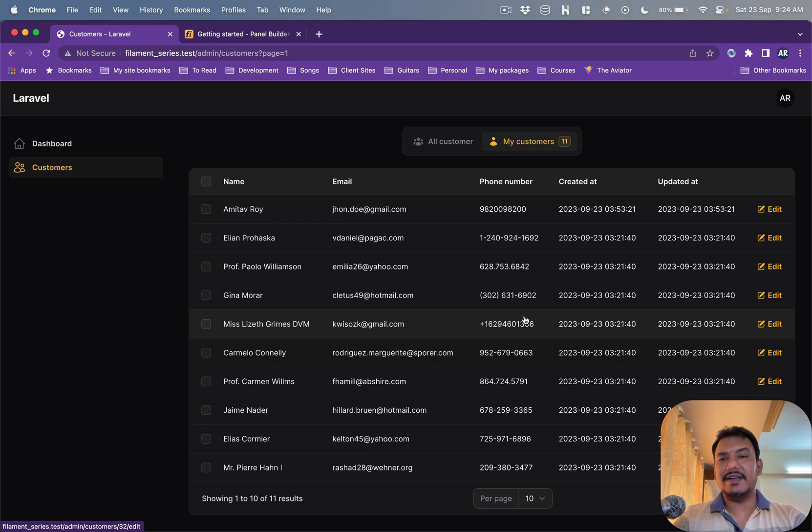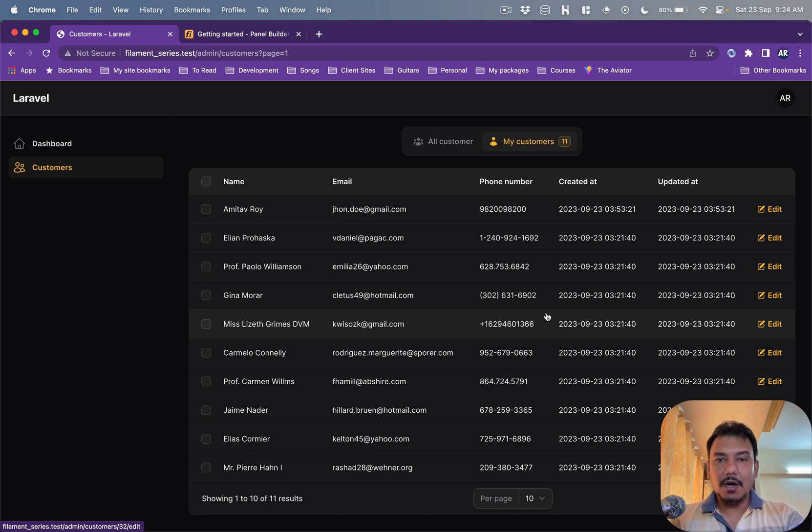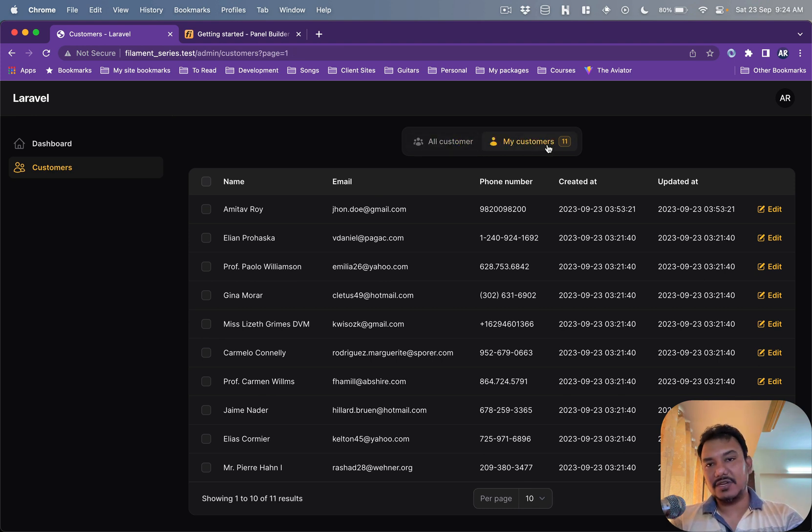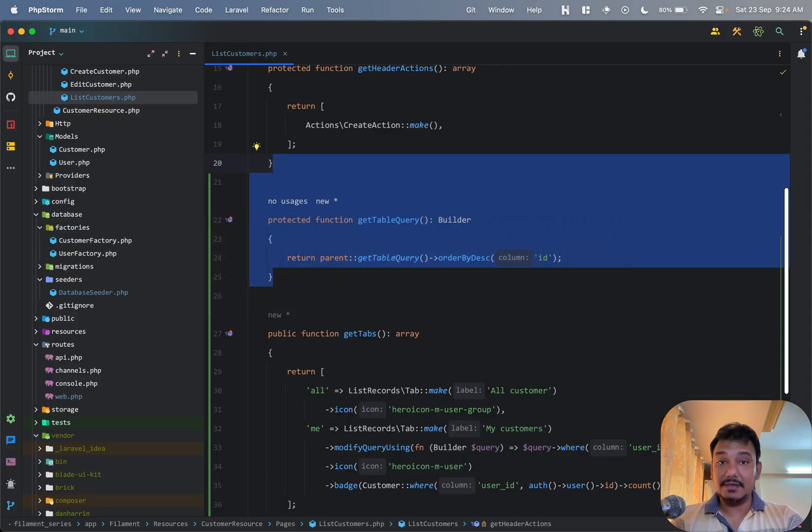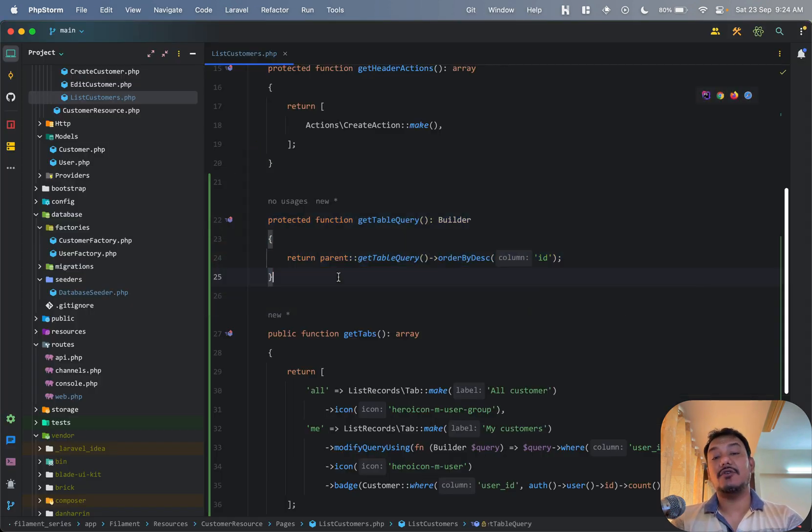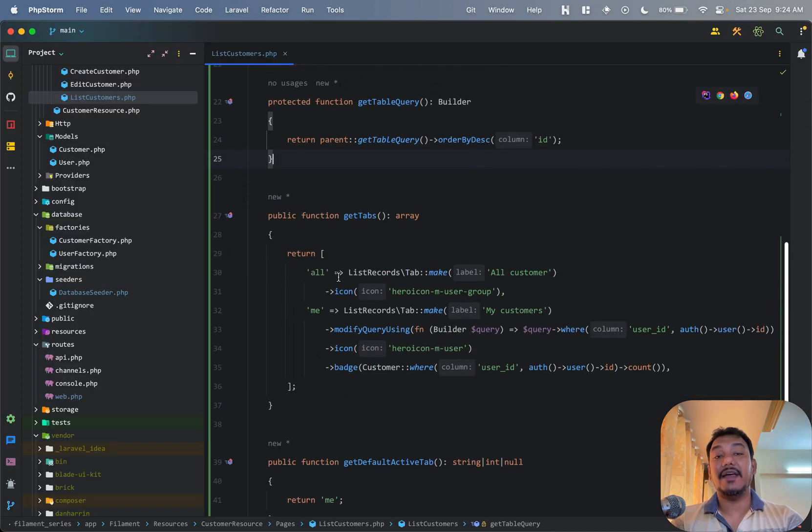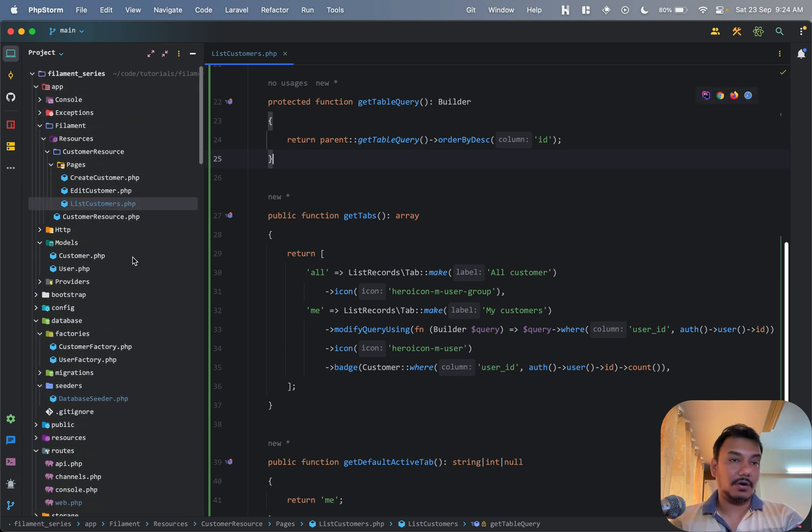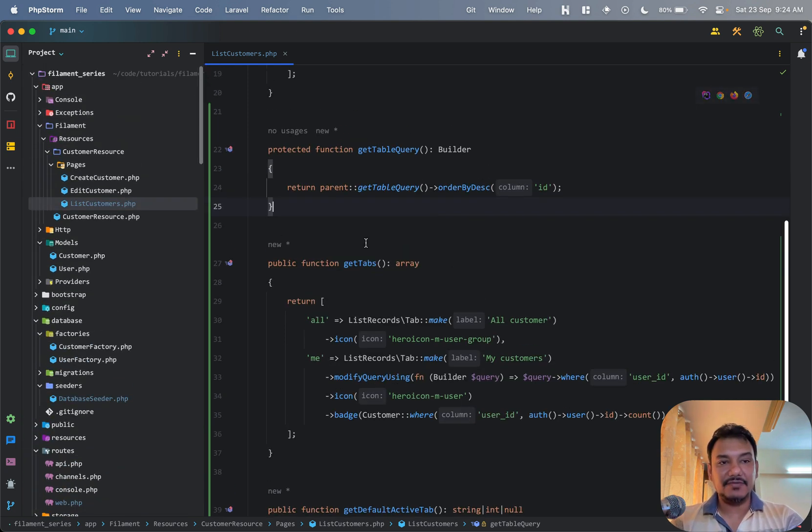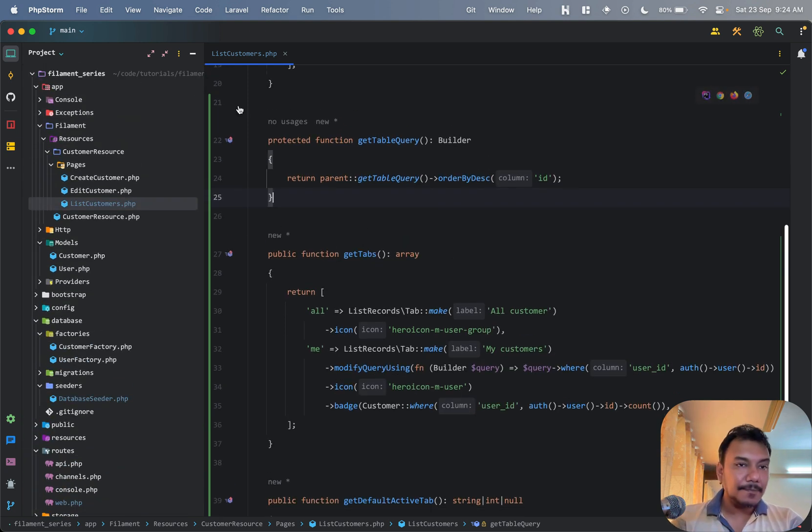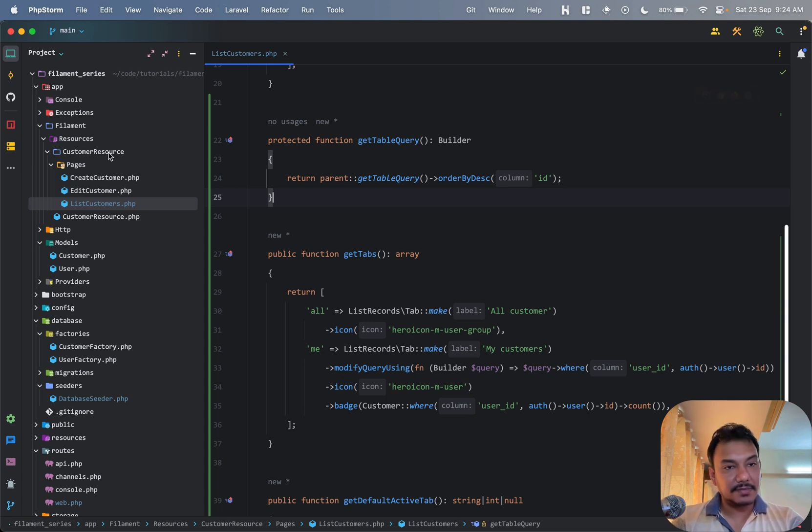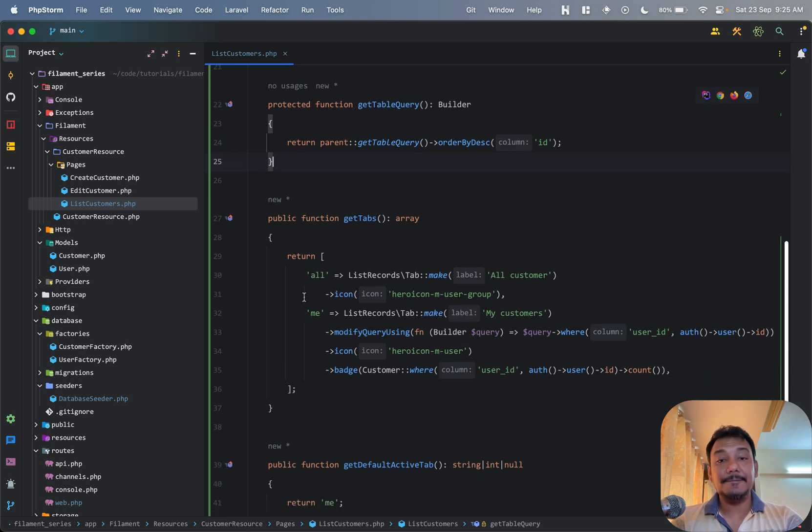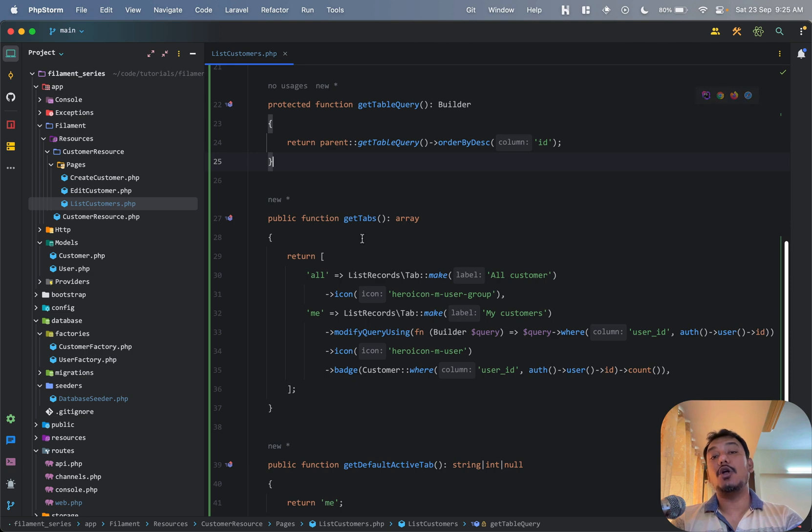recent data coming as the first item. Okay, what next? Now obviously I have these two tabs, so the question is how am I getting these two tabs? Well, again this is something which I have configured in my list customers page or the file which we have, because it is inside the filament resources customer resource pages folder. So that's how we are doing it. I've introduced this new method over here called getTabs.